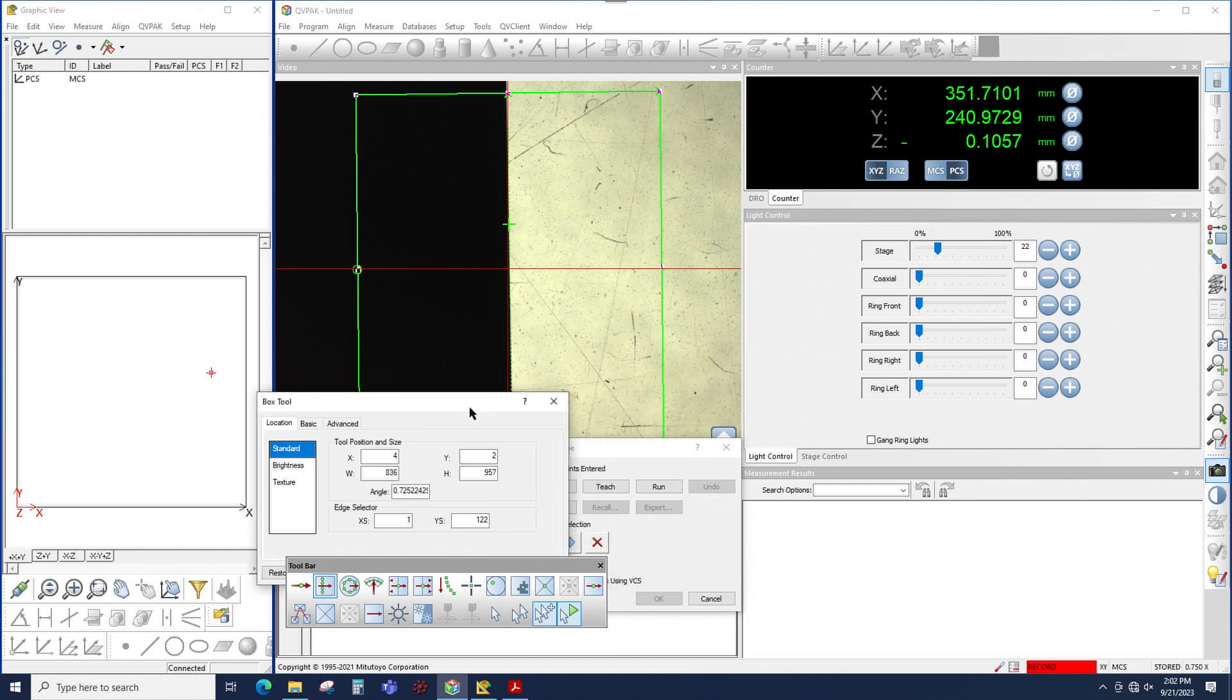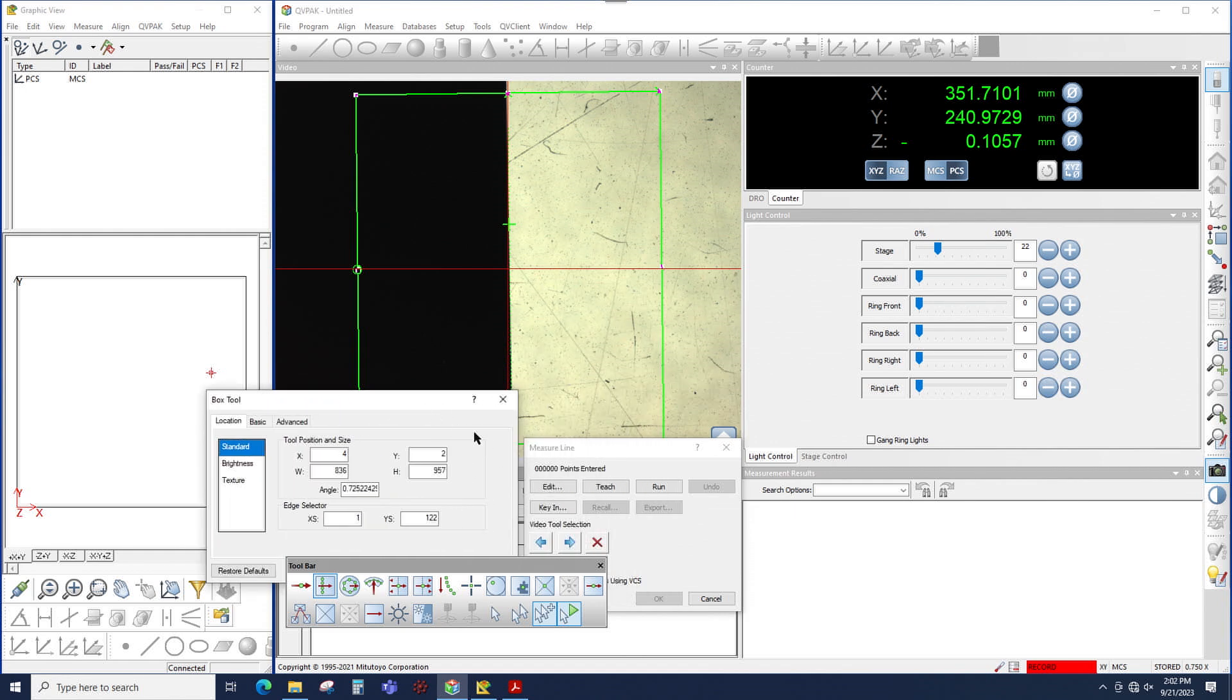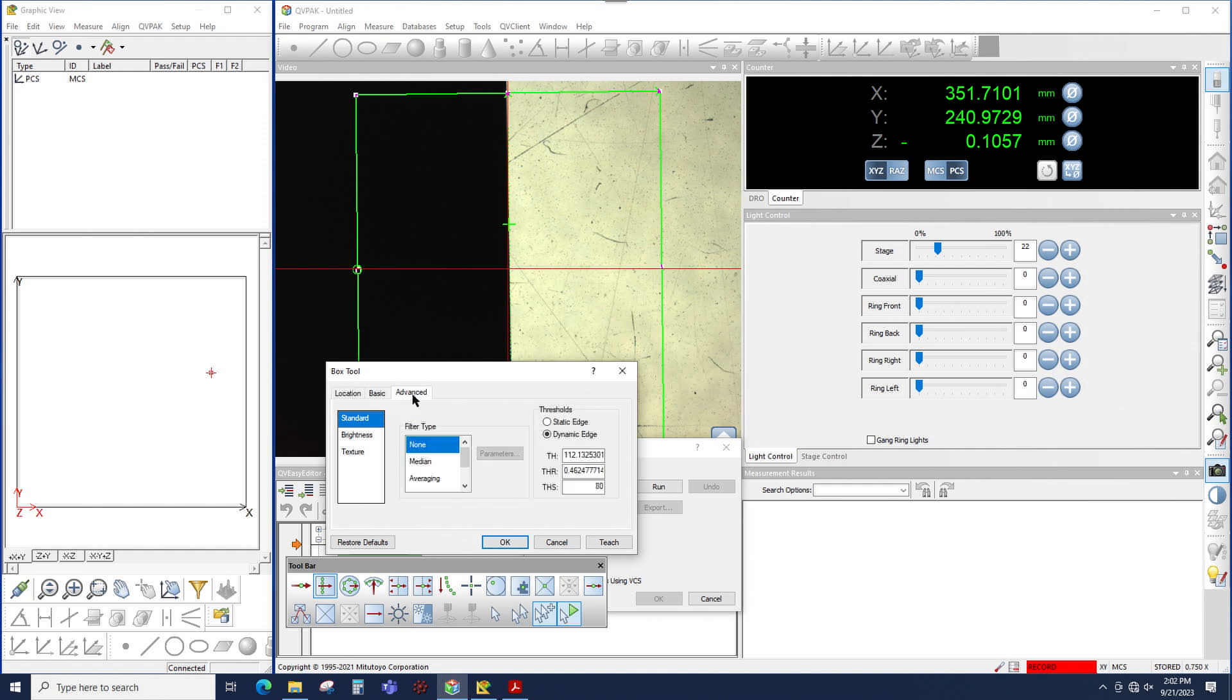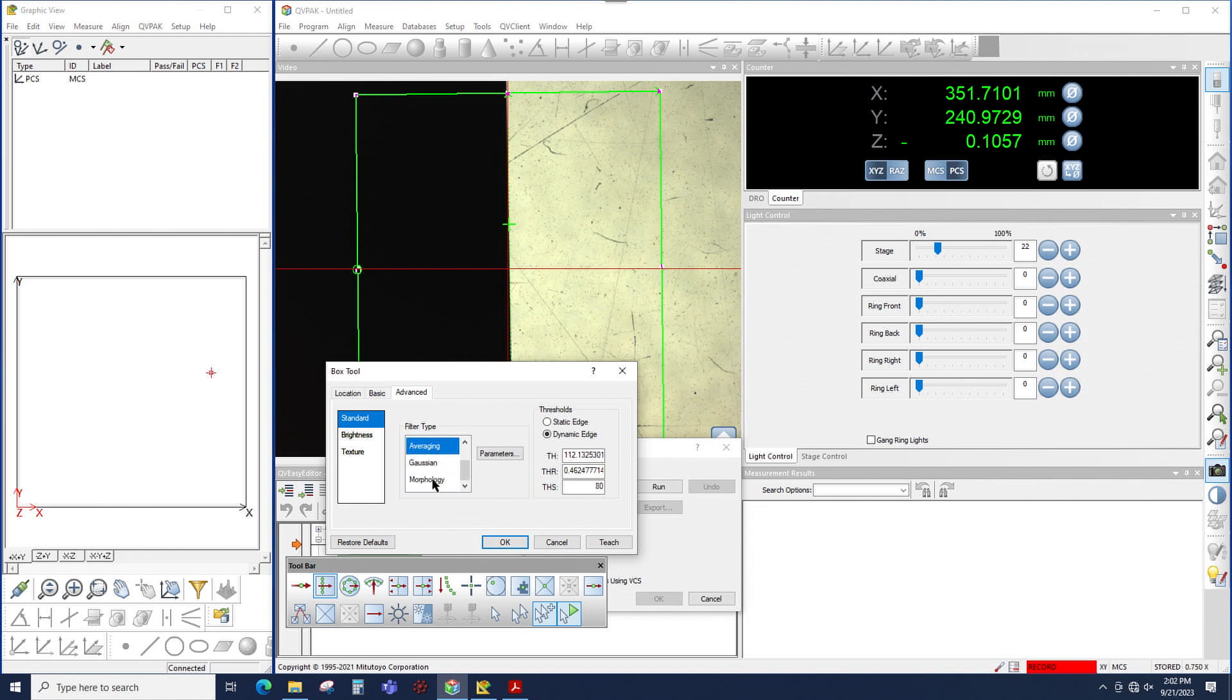So notice I clicked on edit, and the box tool window opens, and under the advanced tab, here is where my filters are. So by default, QVPAC will use no filter. However, I have the choice between median, averaging, Gaussian, and morphology. Each filter manipulates the image differently.